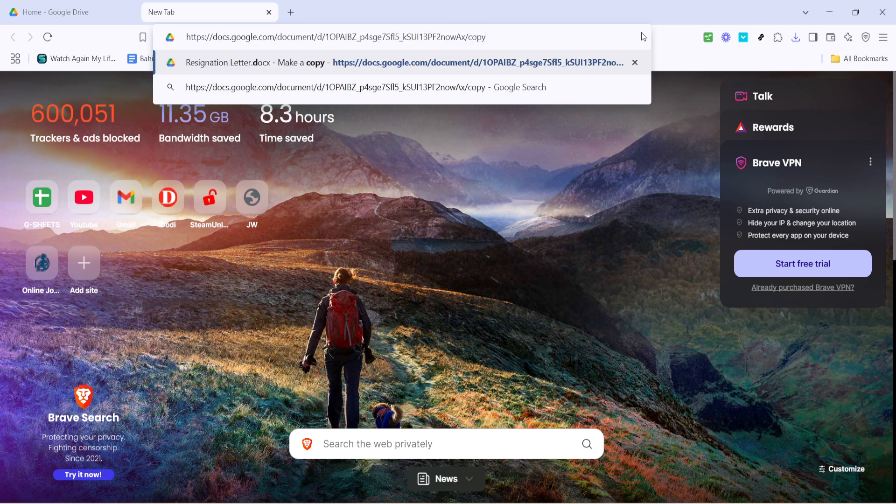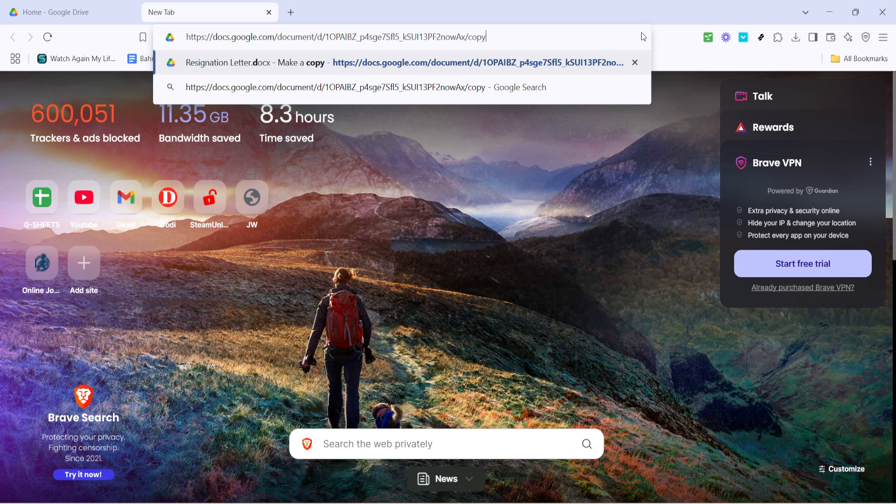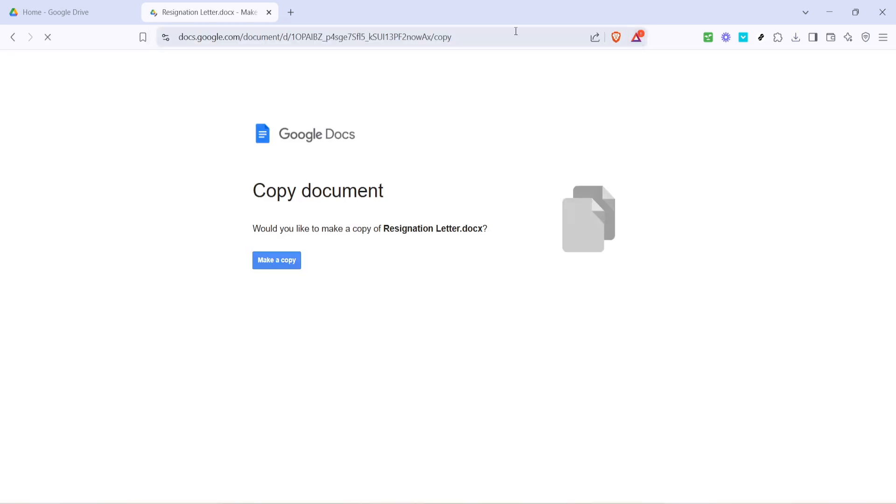This action alters the link so that when someone clicks on it, they'll be prompted to make their own copy of the file, rather than simply viewing or editing the original. Now after you've made this change, go ahead and hit enter.